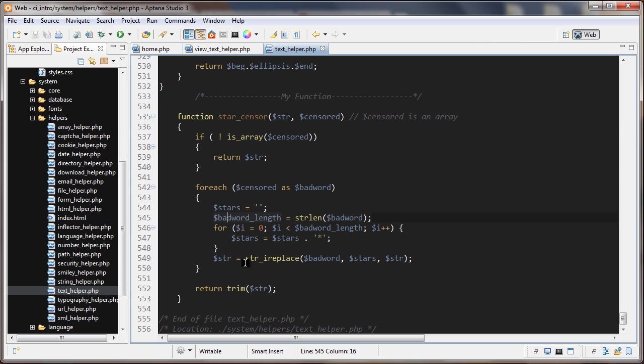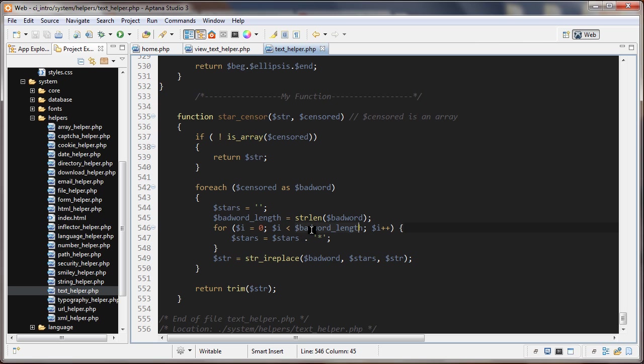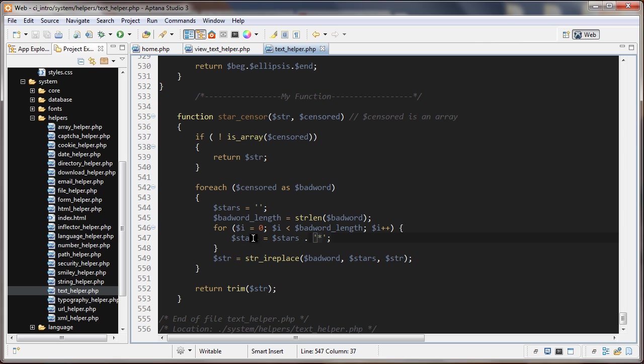Then I say for i is set to zero, as long as i is less than the bad word length, i plus plus. So we're going to do a loop and how many times are we going to do the loop? The amount of letters that is in the bad word. What happens here is each time, stars started out as an empty string and each time it goes through a loop we're appending one star to this empty string. So the result is that the stars are going to be the same length as the bad word.